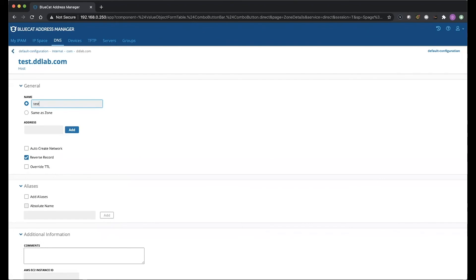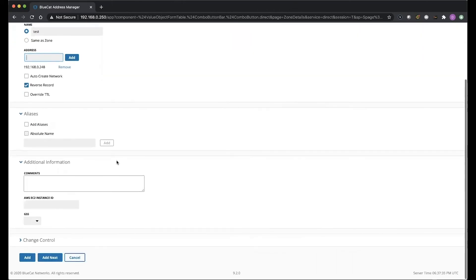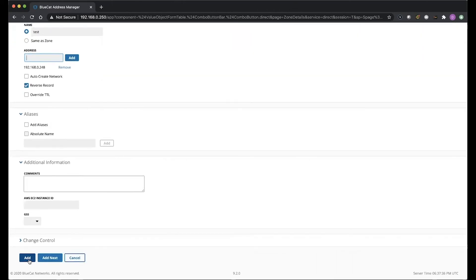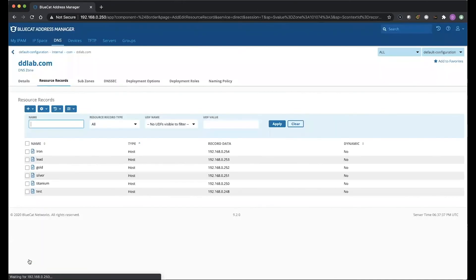We're just going to call it test for the time being. We're going to say 192.168.0.248. We're going to hit Add, and we're going to scroll down here to the very bottom and click Add again. Awesome.